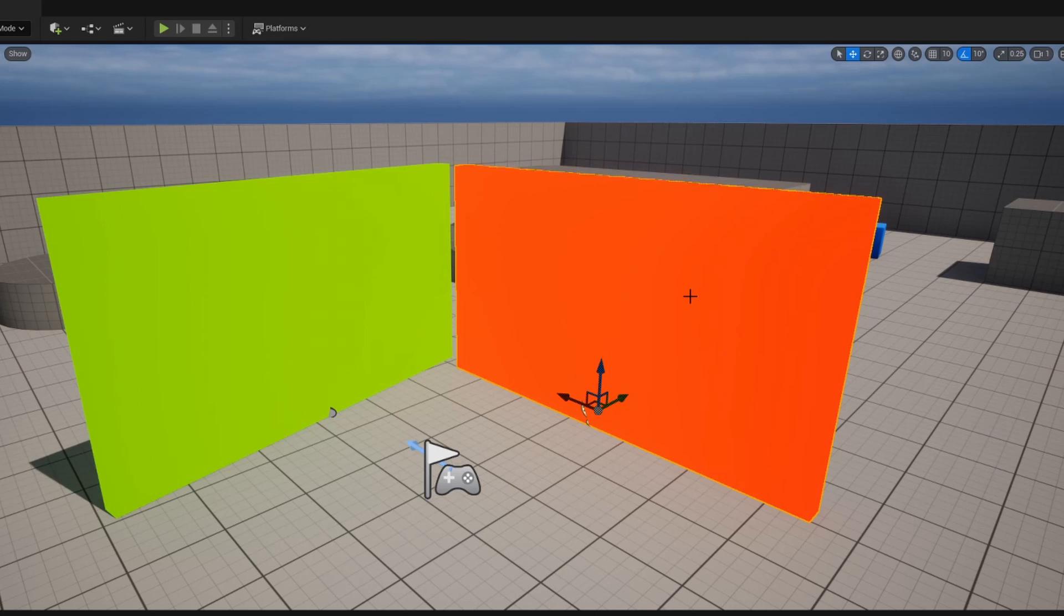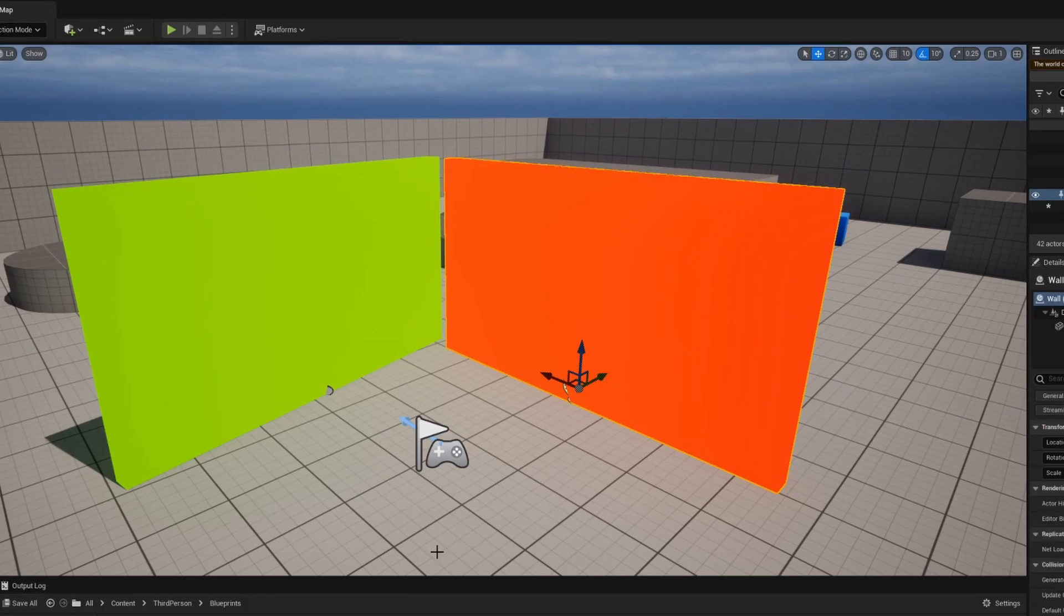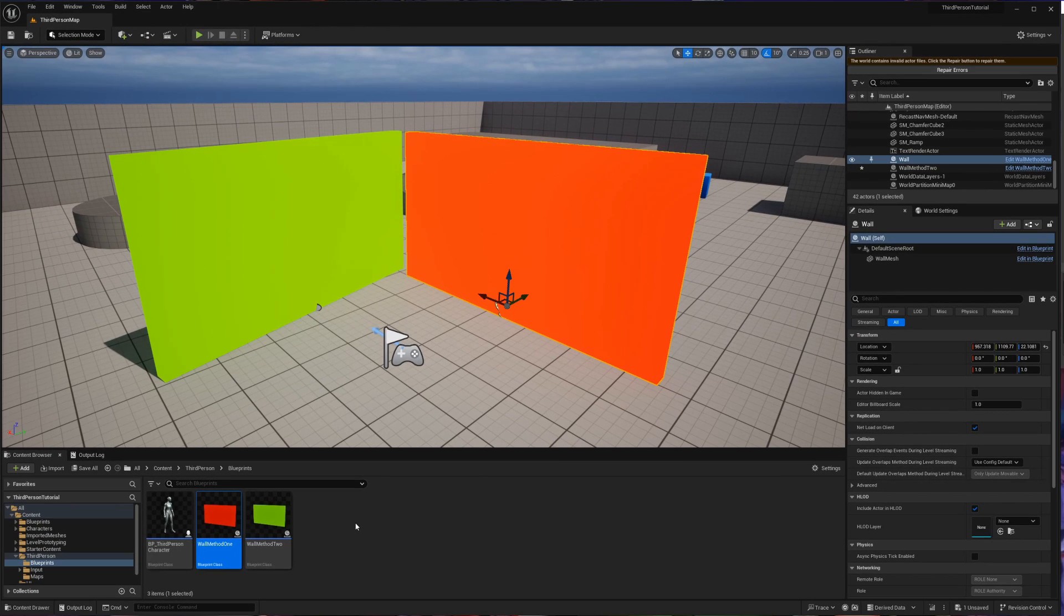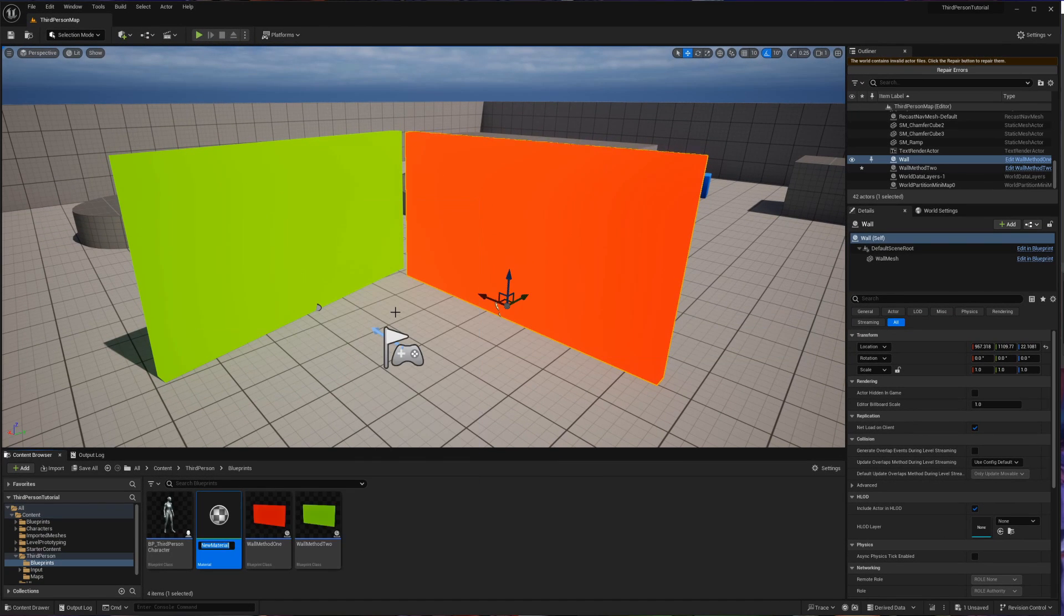Now let's start with the second method which is create a material that has opacity all the way driven up which is going to change the material of our mesh. So to do that we're going to right click inside of our content drawer and we're going to create a new material that I'm going to call my opacity material.